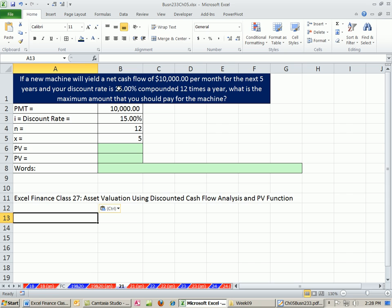If a new machine will yield a net cash flow of $10,000 per month for the next five years, and your discount rate is 15% compounded 12 times a year, what is the maximum amount that you should pay for this machine?